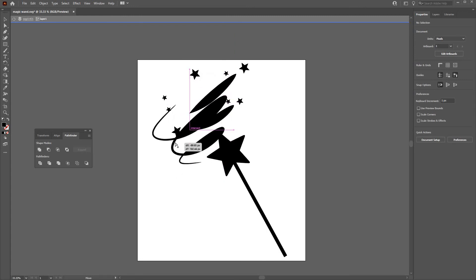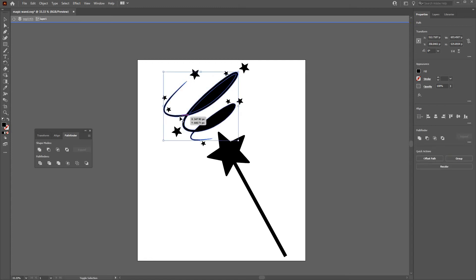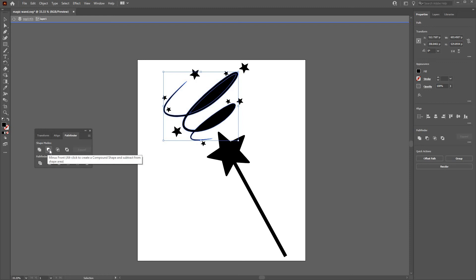You haven't got the right effect, so what you can do is select that element, then Shift-Select, holding down Shift, select the underlying element, and then go into the Shape Modes and press the Minus Front.